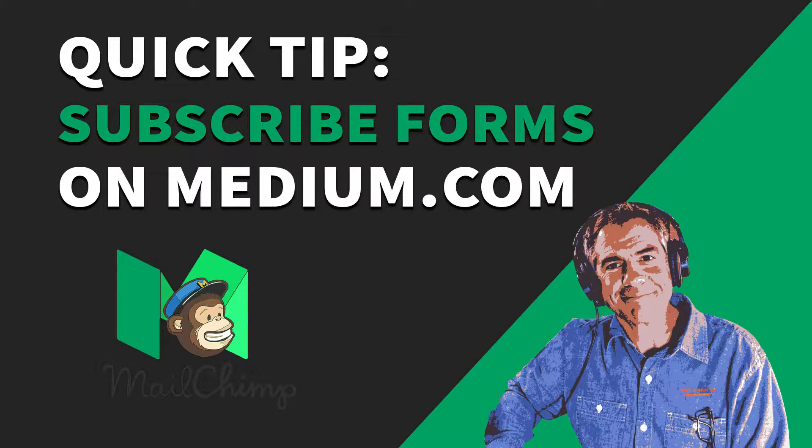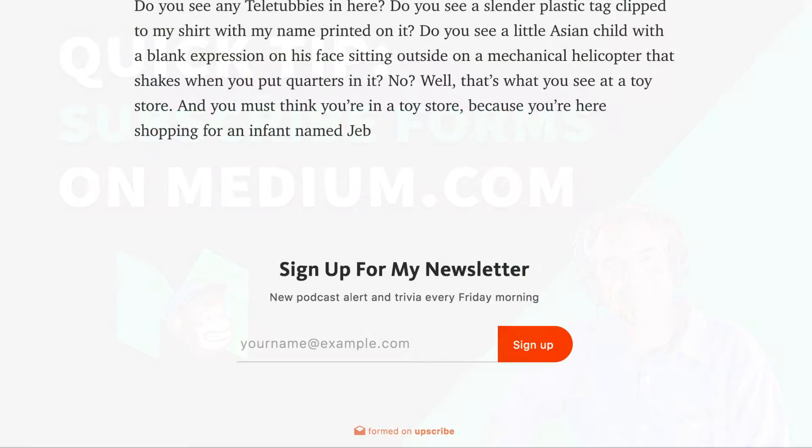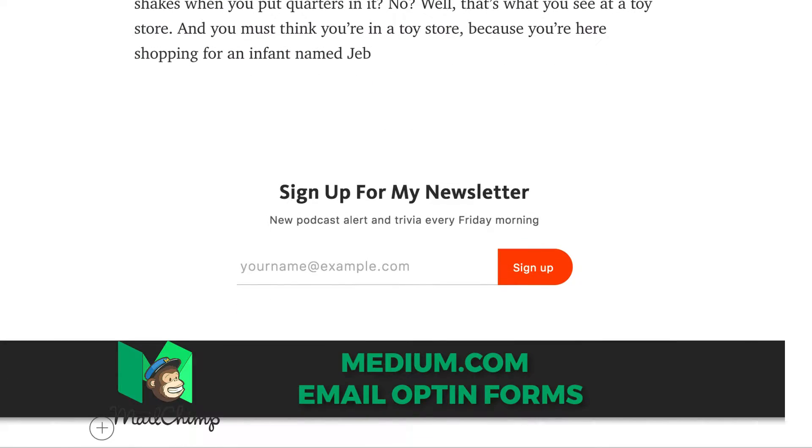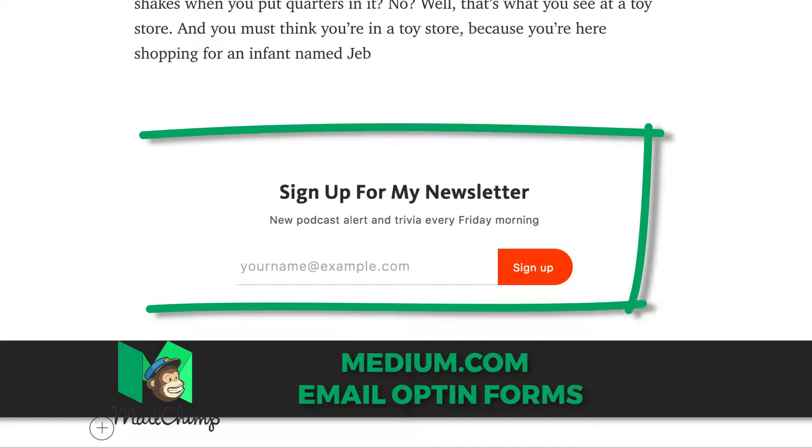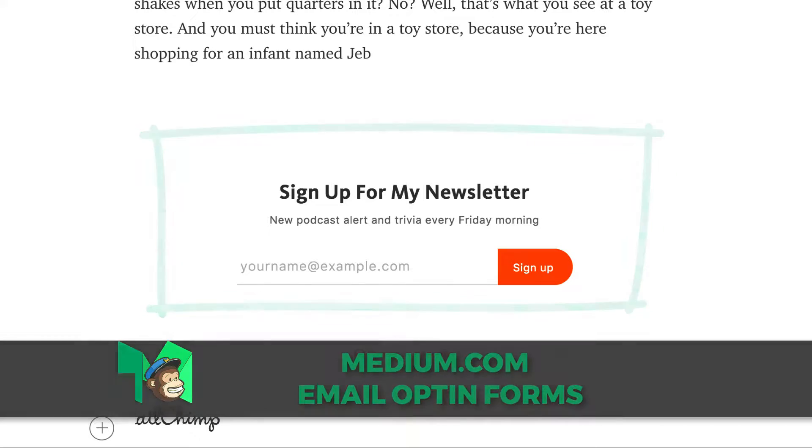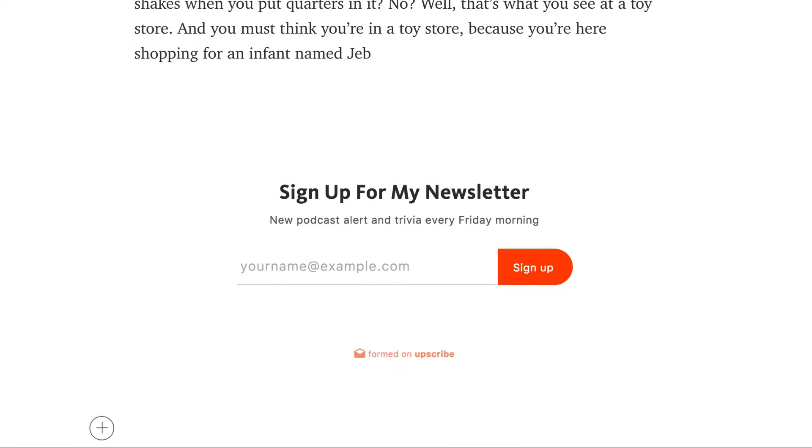Hey folks, it's Mike Murphy. Today's quick tip is on medium.com. I'm going to show you how to create one of these opt-in forms so you can have people sign up for your email newsletter list right from your medium.com article.